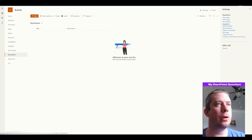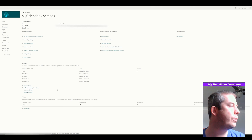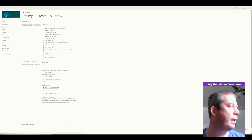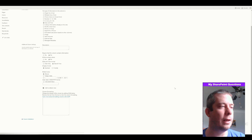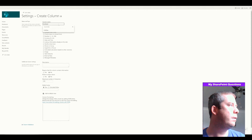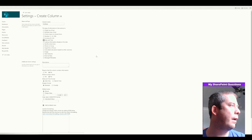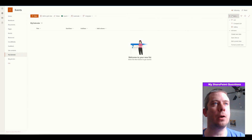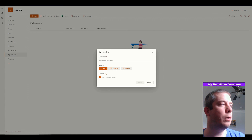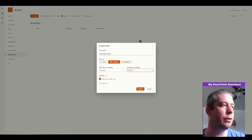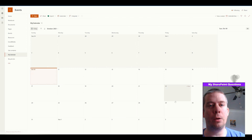Now in SharePoint, we want to go to list settings. We're going to want at least two columns. So we need start date — it's going to be a date and time — and we're going to create that. And then we need an end date, also a date and time. When you come back to your list, you can change the view up here, all items, create new view. The view that we want is calendar, and I'm going to name it calendar view. The start date is going to be our start date field, end date is going to be our end date field, and we're going to make this public. We now have a new SharePoint modern calendar.